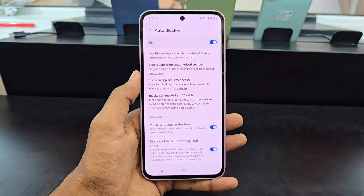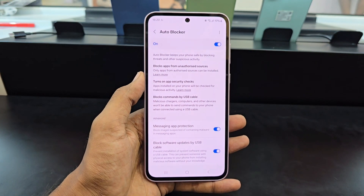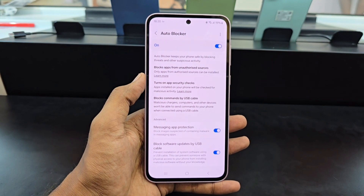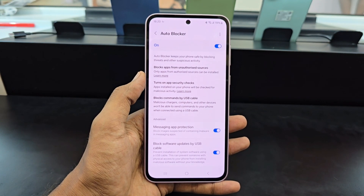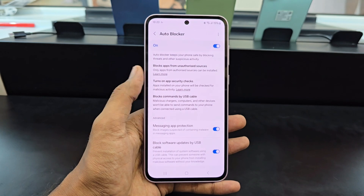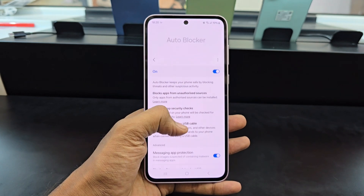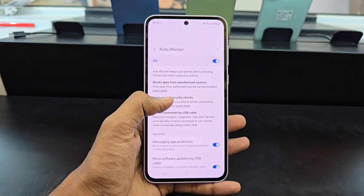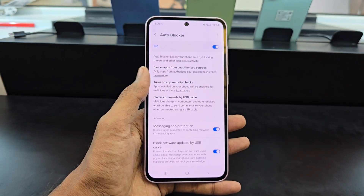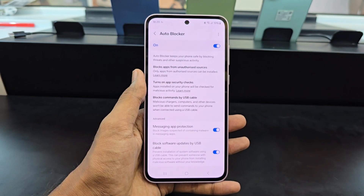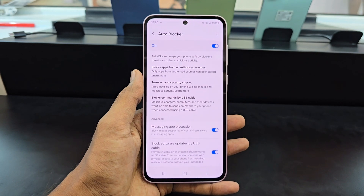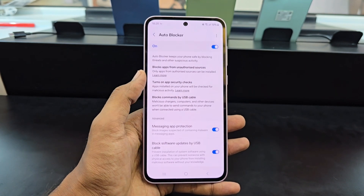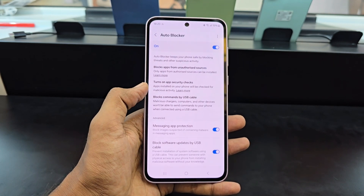Hi everyone and welcome to my channel. Today's video is about a new feature on Samsung Galaxy devices called AutoBlocker. In this video, we'll be going over what AutoBlocker is and how it can help protect your device from unauthorized apps and malicious activity.